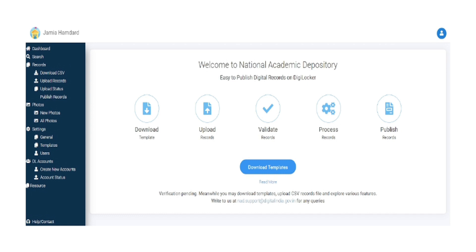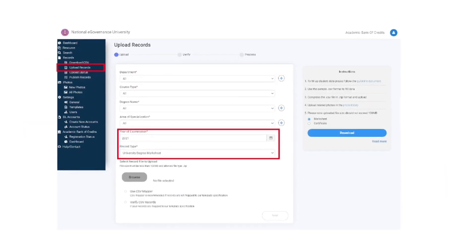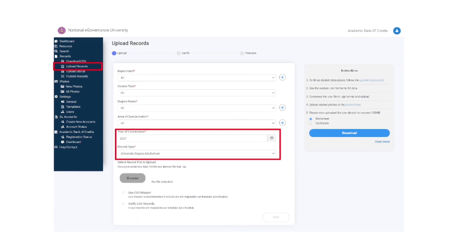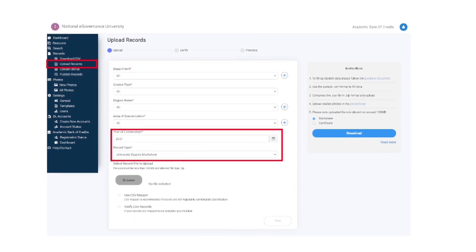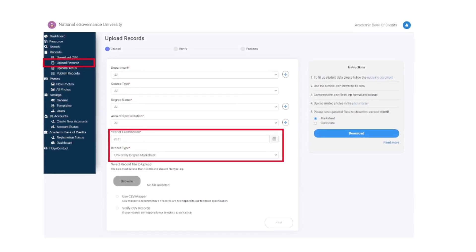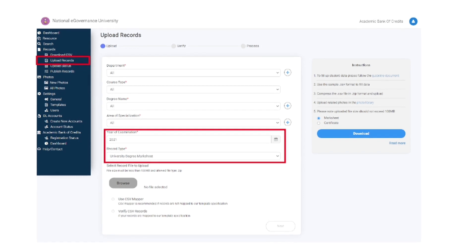Access AI dashboard and select records section. Click on download CSV. Select record type and click on download a sample CSV file.